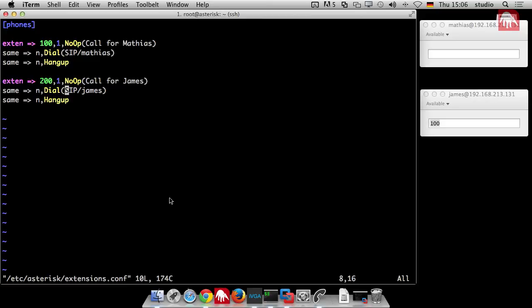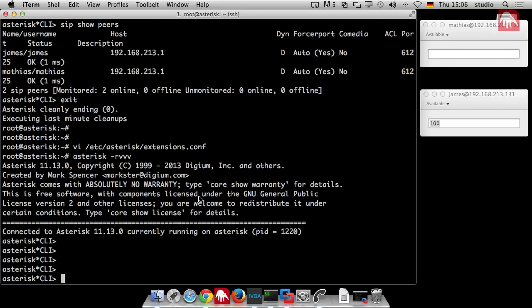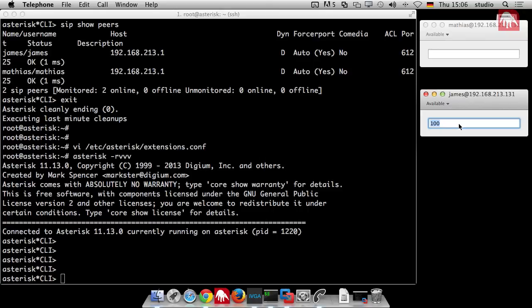We use all the shortcuts we already know. We say same dial SIP slash Matthias to call my SIP peer and then we hang up. That's an important step after you dial something. You should do a hang up in most cases. Then you have the second peer 200. James, you have the extension 200. That's everything we need for now.